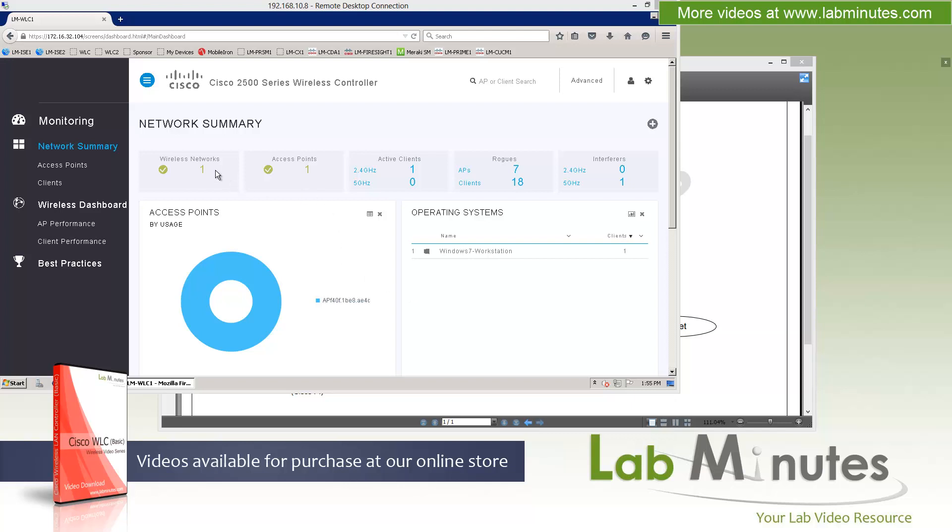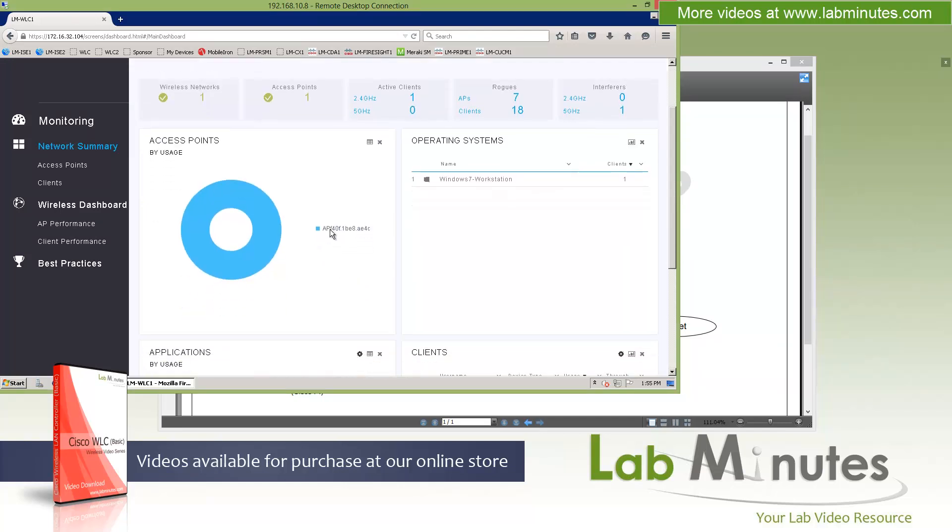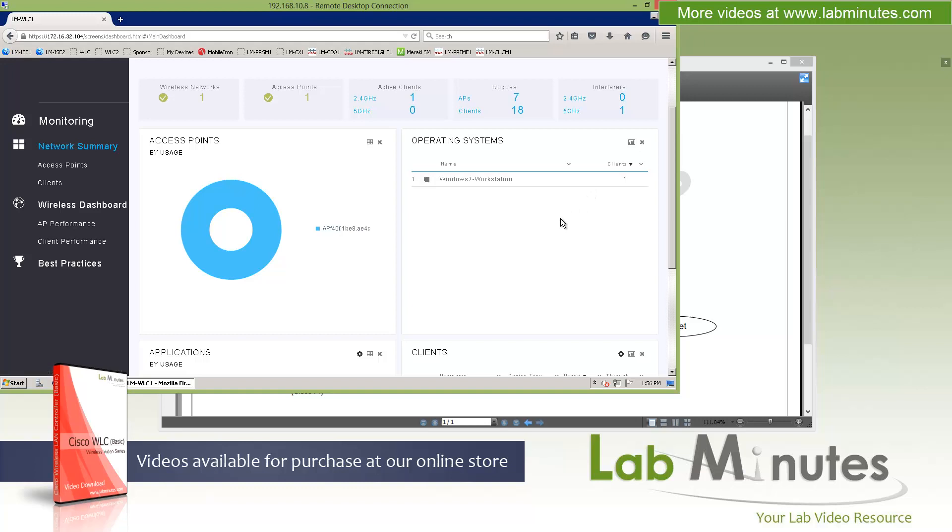So since this is kind of new, and some of you may not have seen this before, let's spend some time on this page. Starting with the default page that we dropped into here, which is the network summary. Network summaries contain pretty much the information that you are mostly interested in, which is the basic statistics. Things like the number of wireless networks, the number of associated access points, number of active clients, categorized into the 2.4 and 5 GHz frequency. Rogue APs and clients. And the counts on the interferers again broken up by frequency. So currently, we have a single access point associated. You can see the first access point by usage. There's currently only one access point.